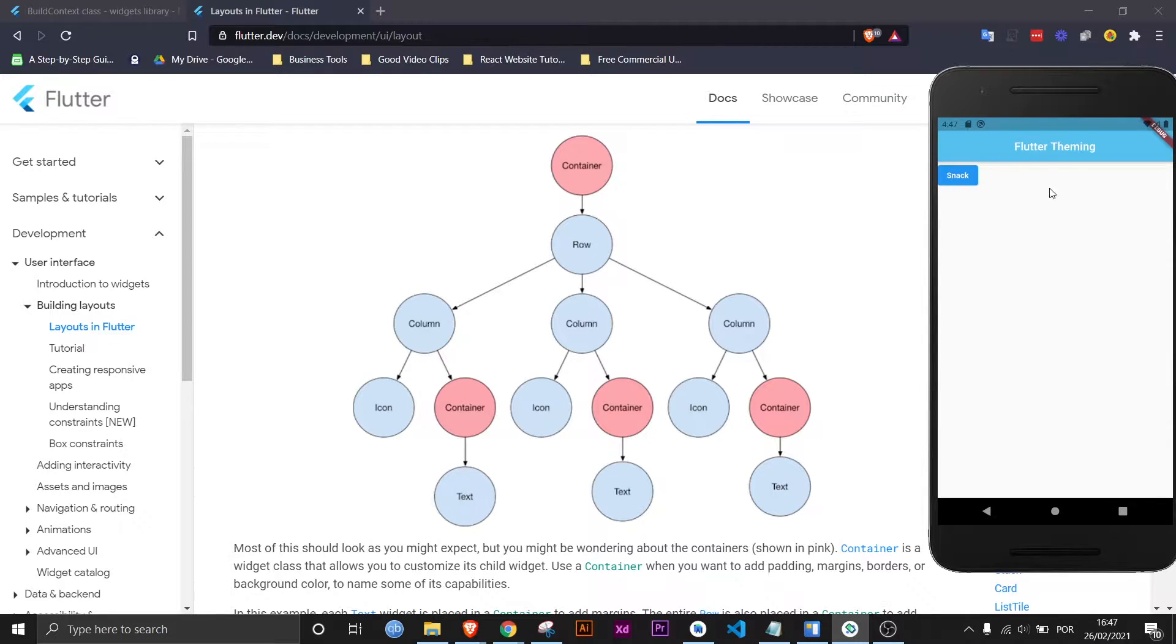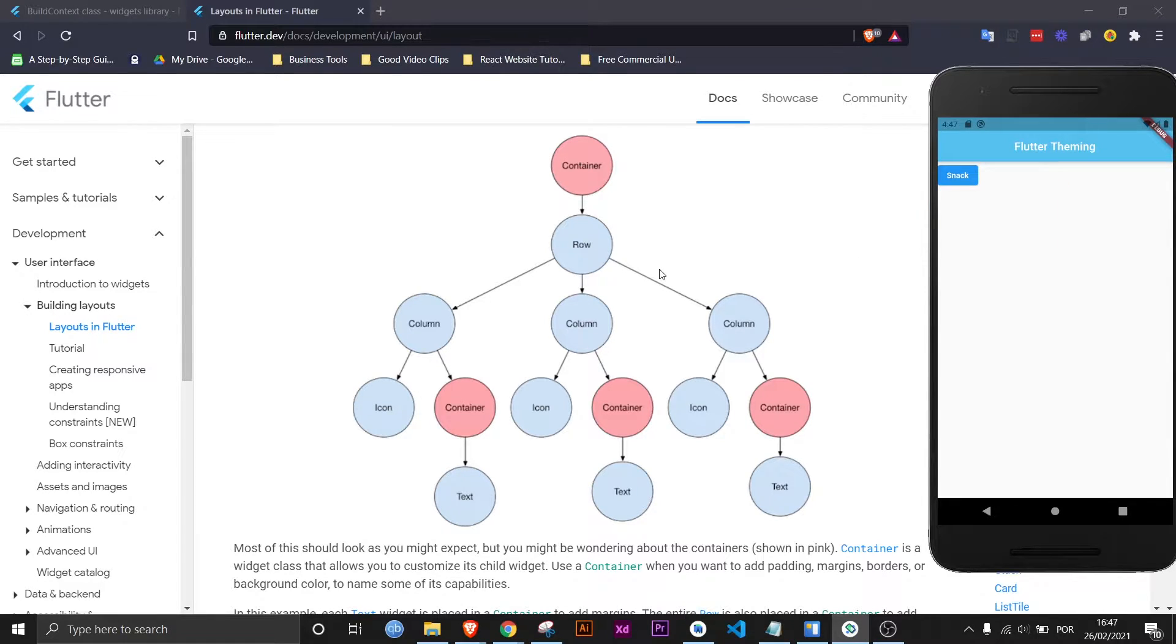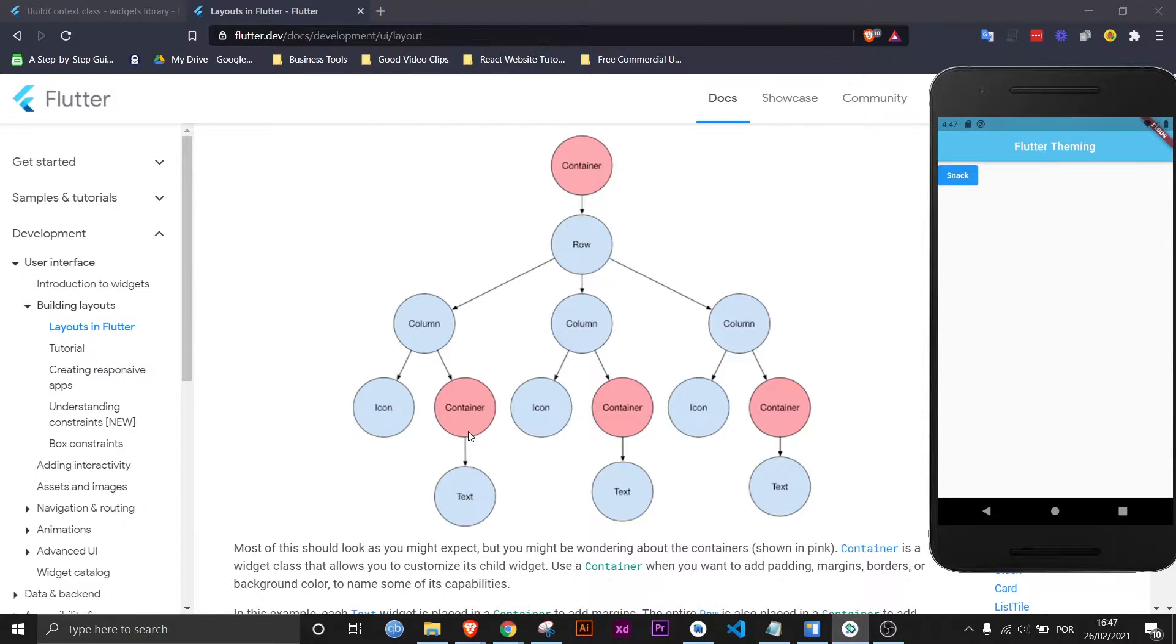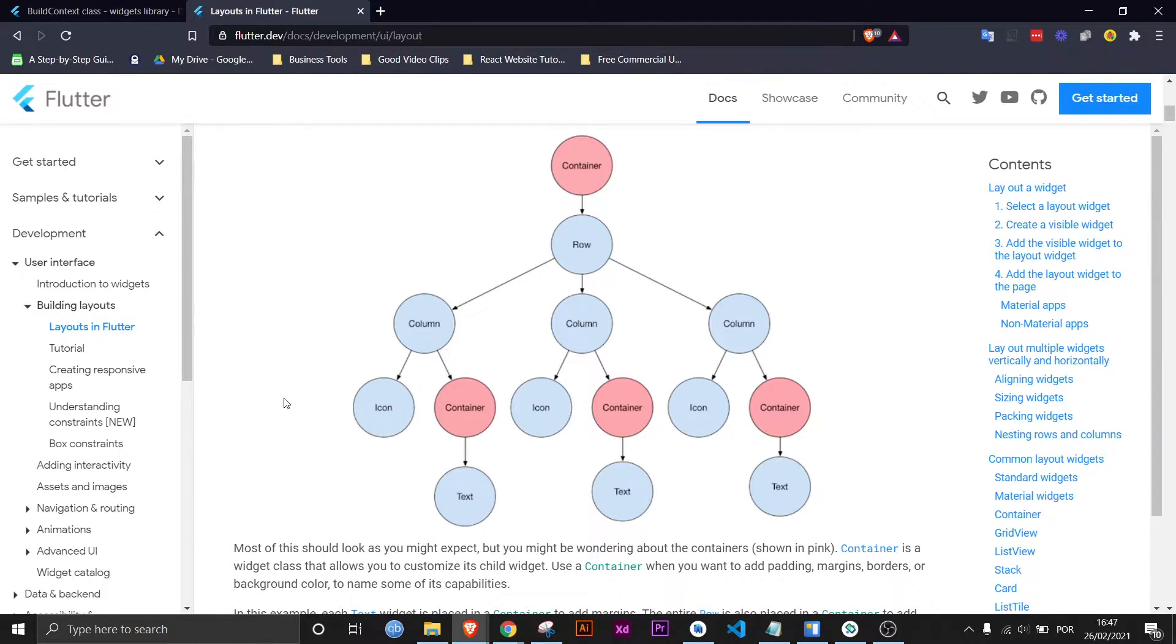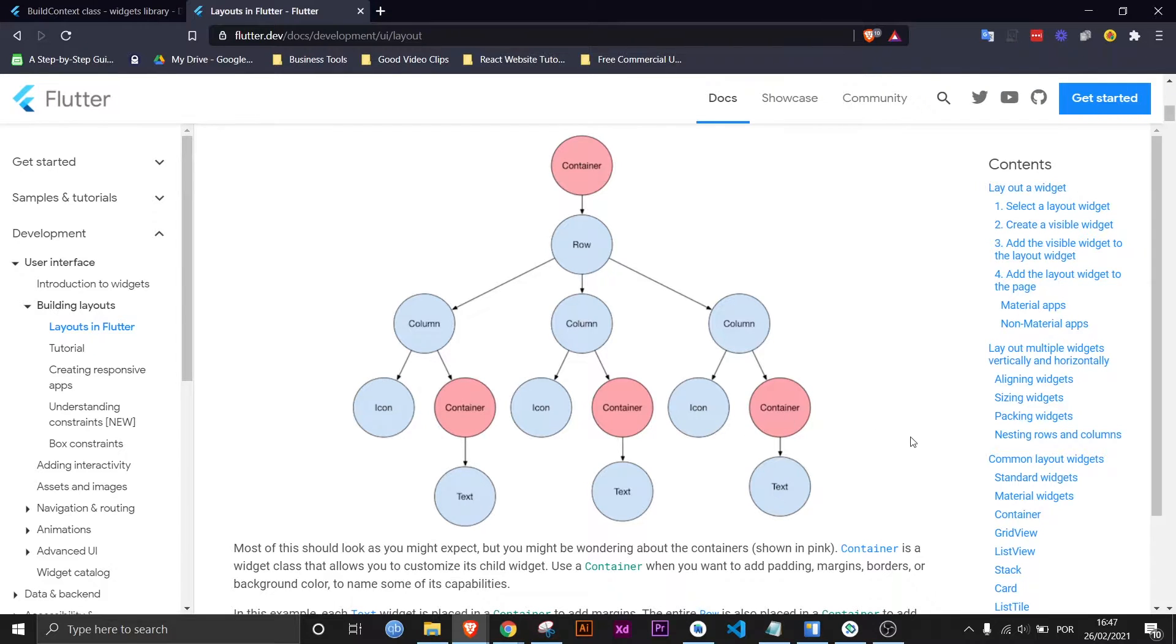For example imagine it would go right here and now that the container knows where it's located within the widget tree it can do its job much better. Now the container doesn't actually need a context but imagine it did. However, the context does not give it any information about horizontal widgets in the widget tree. That means this container would know nothing about this container or this icon.